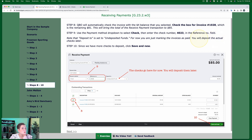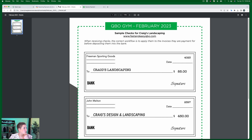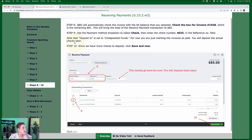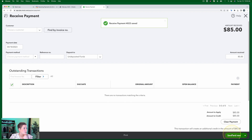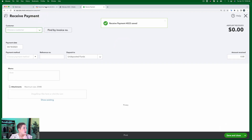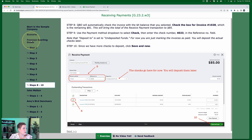Note that Deposit To is set to Undeposited Funds. For now you're just marking the invoices paid - you will deposit the actual checks later. Undeposited Funds is where they go temporarily until you have a chance to deposit them. Since we have more checks to deposit, click Save and New.